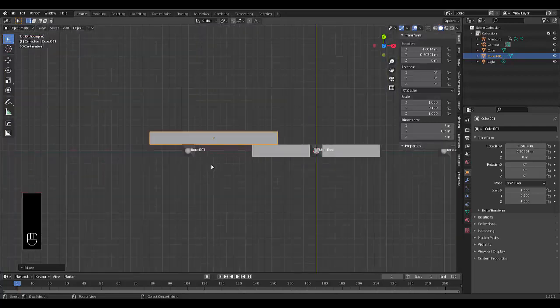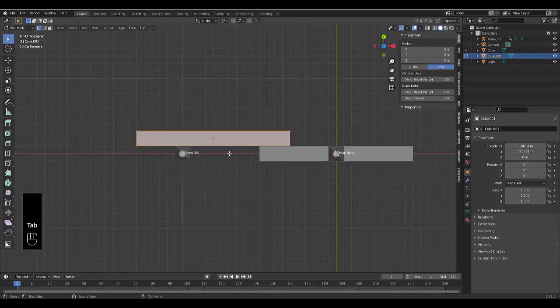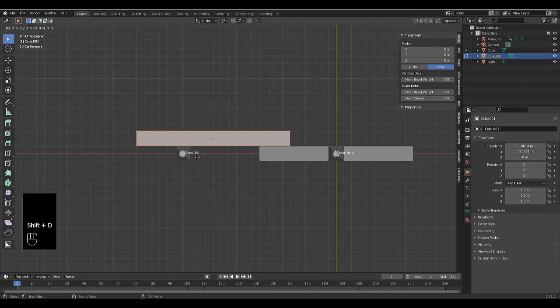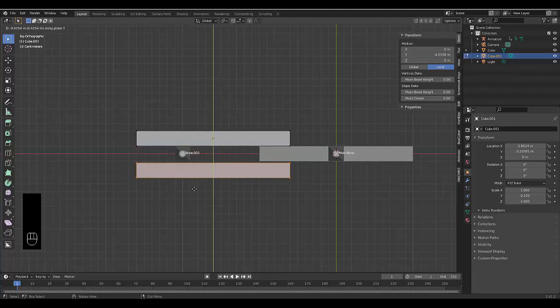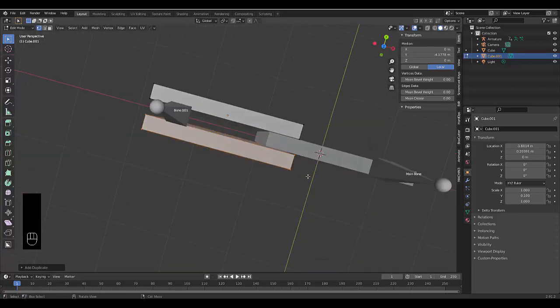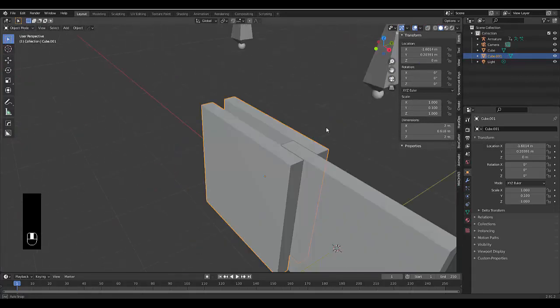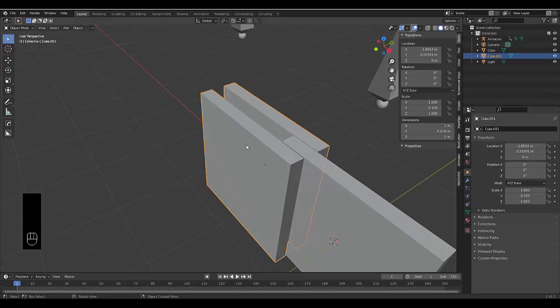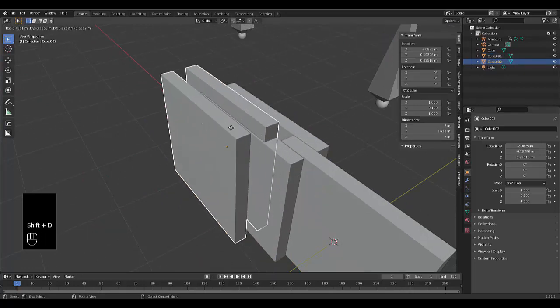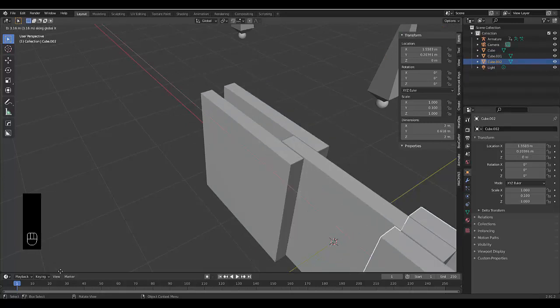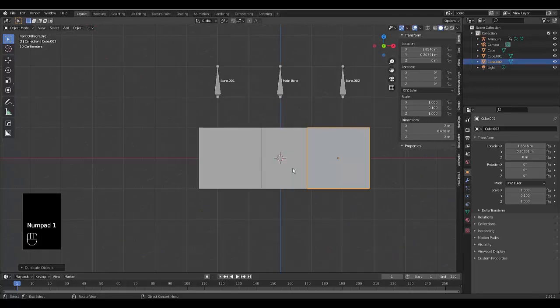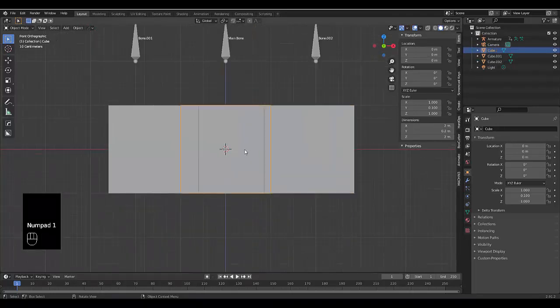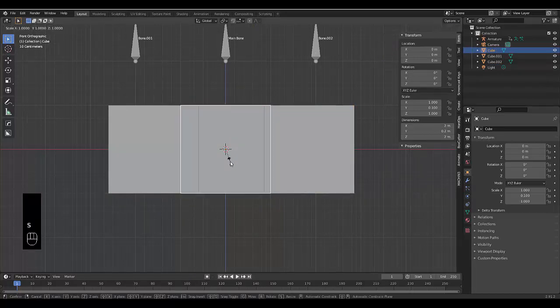Once you've got this wall over here, next thing you want to do is press Tab, go into edit mode, and that should work. Then we press Tab to go into object mode. By the way, you can always click over here if your setup is different. All we have to do is press Shift D, X, and we can put the next one somewhere over here.